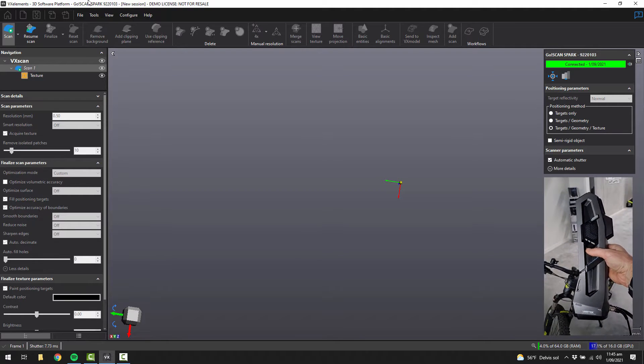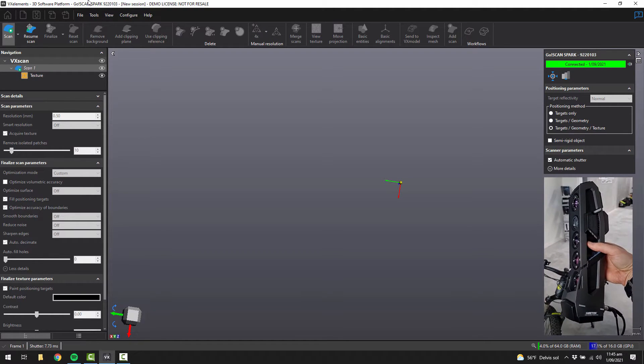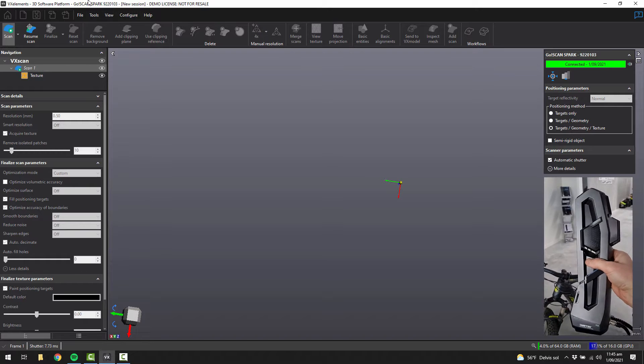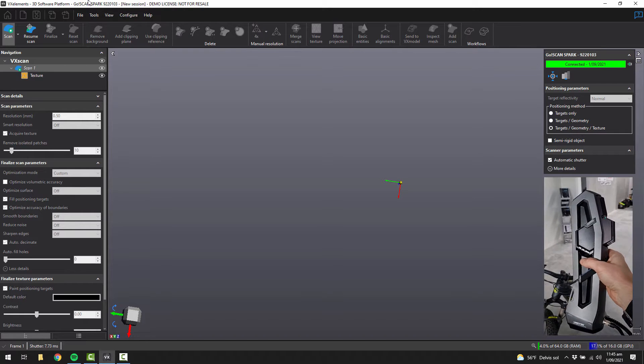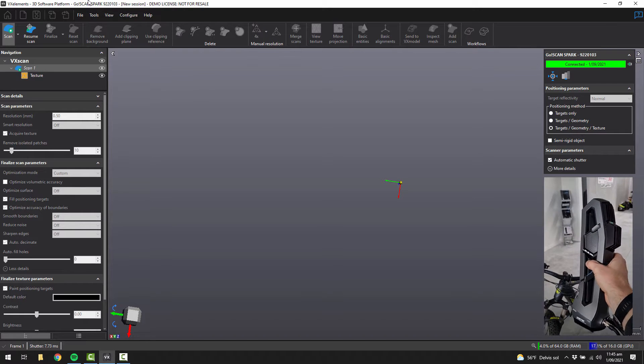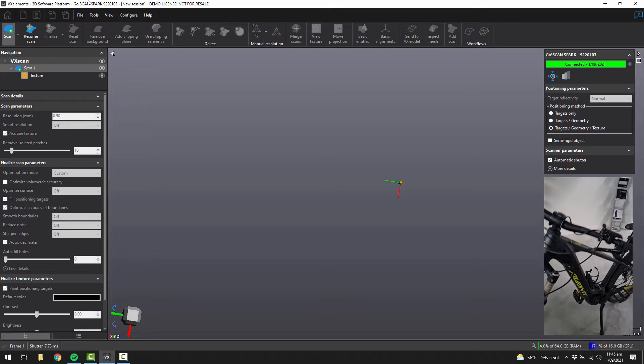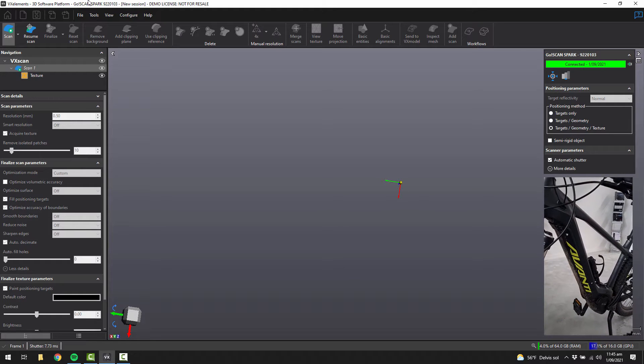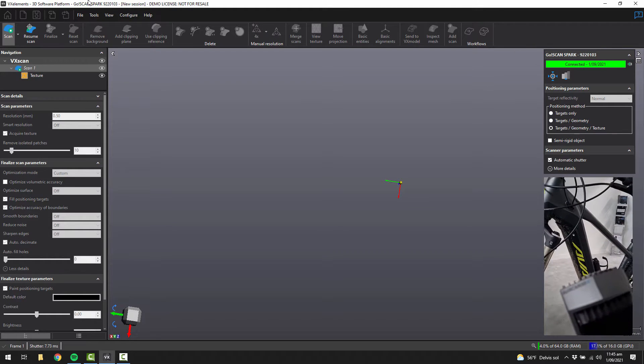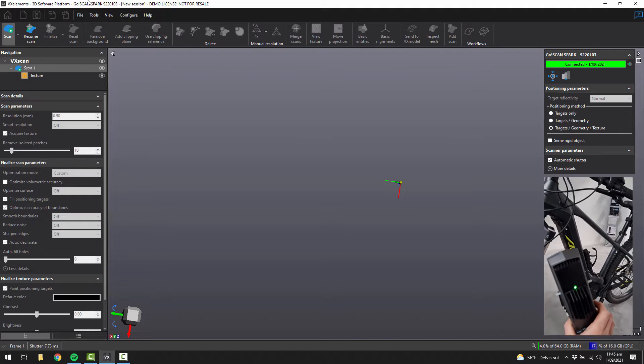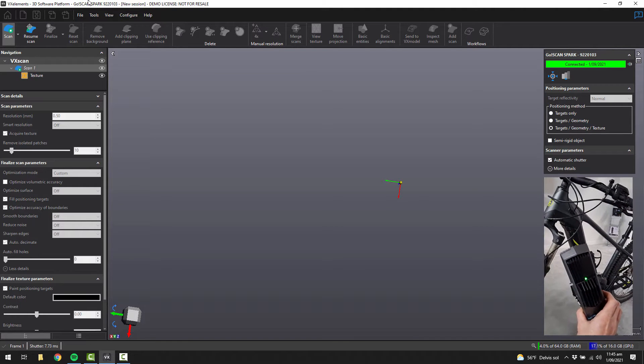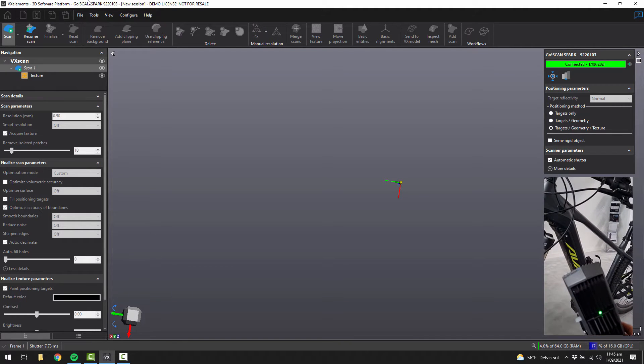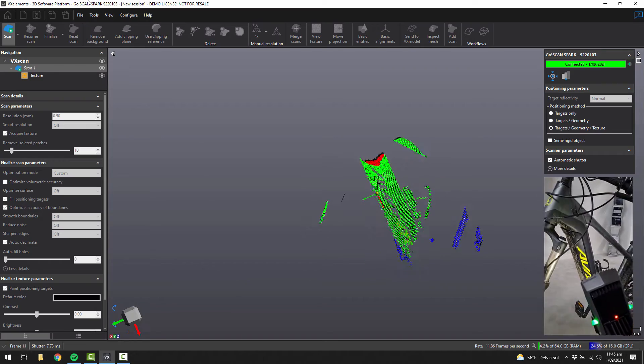So this is the GoScan Spark. It's a completely portable handheld 3D scanning device. You can see the buttons on the side, they're the same on the other side as well. So this is the decal that we're going to be scanning. You just need to aim the 3D scanner at the decal approximately 400 millimeters away, and just tap one of the side buttons to get started.